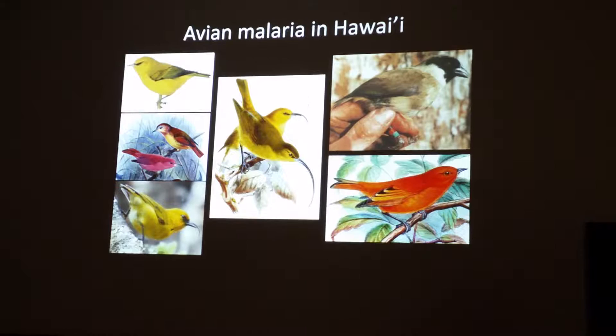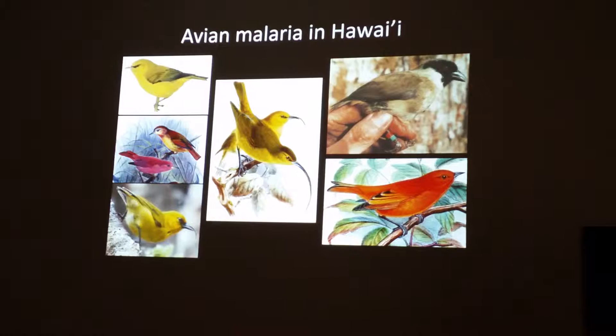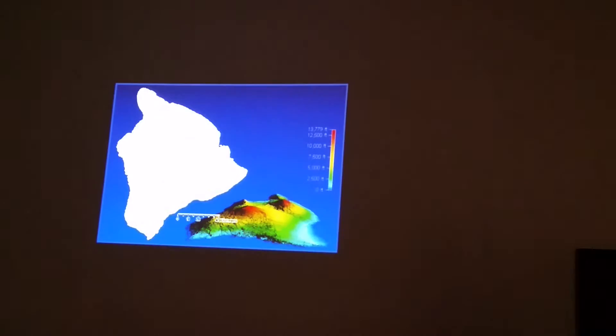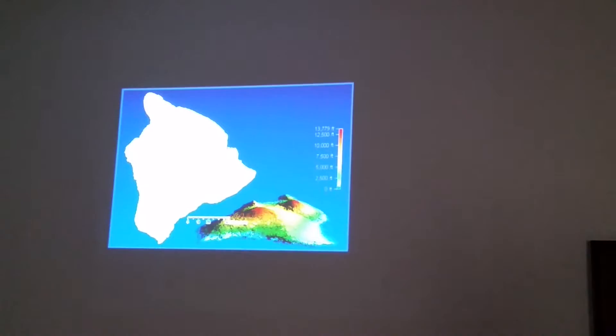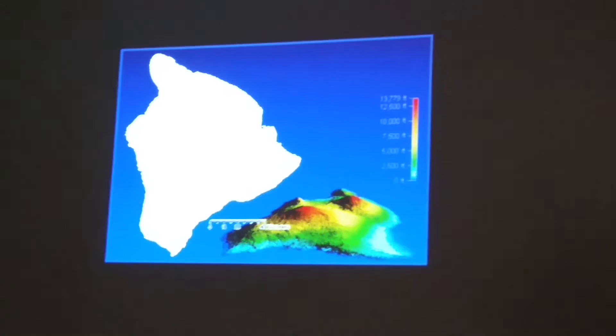Just since the time avian malaria was introduced, at least six of the 55 honeycreeper species have gone extinct — in an incredibly short timeframe. Of the remaining species, all of them have gone locally extinct at low elevations where mosquitoes can persist. The only place you now find native honeycreepers is in a really narrow zone where it's high enough that there are no mosquitoes, but still below tree line.